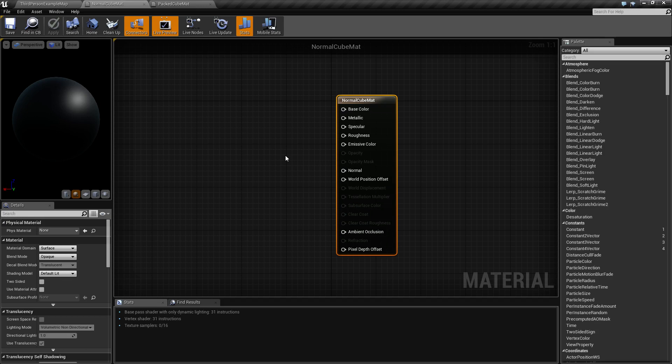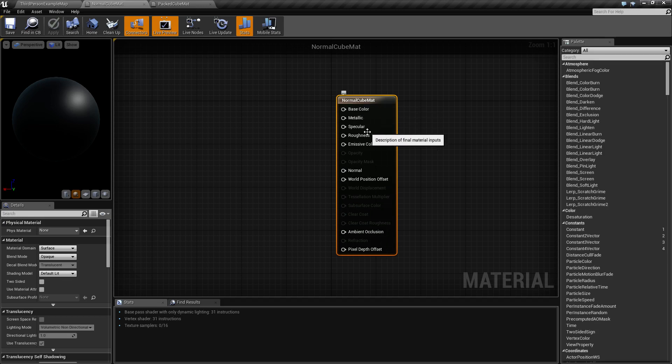Unreal Engine uses a PBR, or Physically Based Rendering, workflow. Generally, that consists of a base color, a metallic value, a roughness value, and a normal value when you are creating a material for any of your meshes.